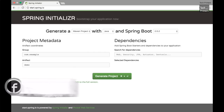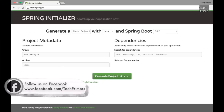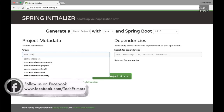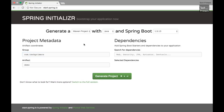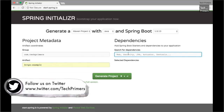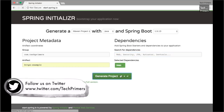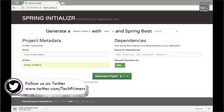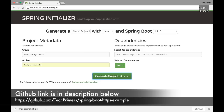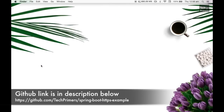As usual we are in the Spring Initializer, start.spring.io. Let's try creating a HTTPS example. I am going to choose version 1.5.13 of Spring Boot. The group ID I'll provide is com.techprimers, and the artifact ID let's call it HTTPS example. The only dependency we need is Spring MVC — Spring provides all the dependencies for HTTPS-related stuff by default. Let me unzip this project and open it in IntelliJ.